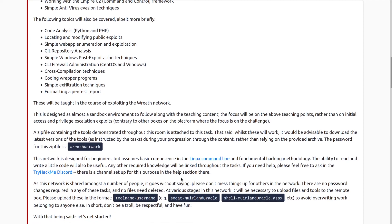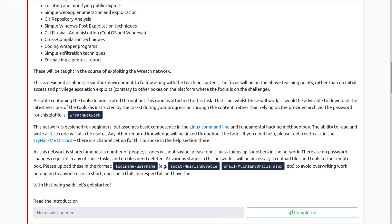This is designed as almost a sandbox environment to follow along with the teaching content. The focus will be on the teaching points rather than initial access and privilege escalation exploits, contrary to other boxes on the platform — we're going to be talking about the process more than anything. A zip file containing the tools demonstrated throughout this room is attached to this task, and the password for the zip file is 'Wreath network.'